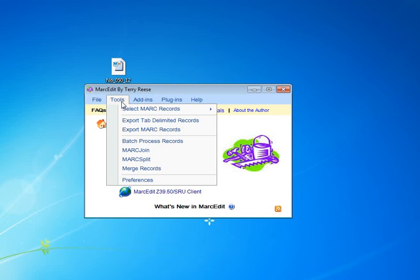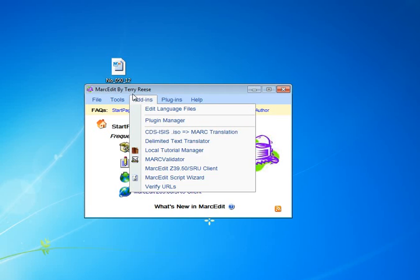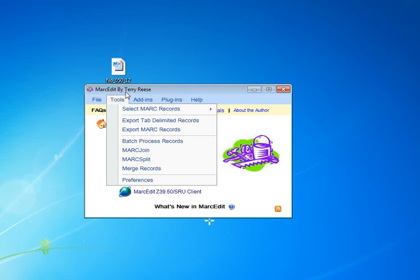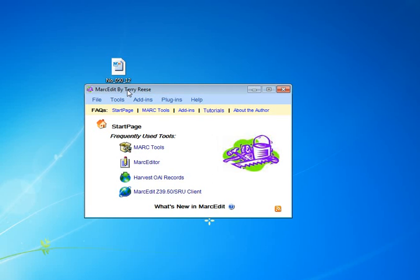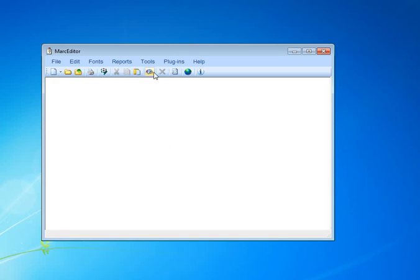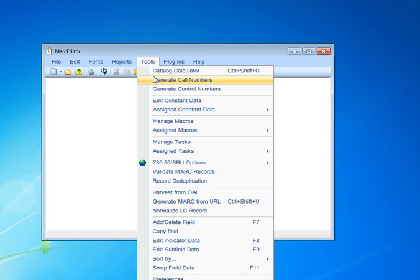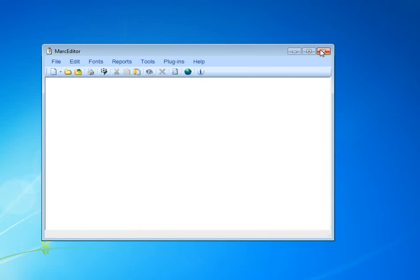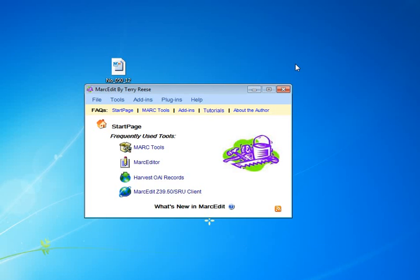But for now, it's not here. But just since I imagine this will live on past the time when it does get added, at some point there will be an option from the main window to capture the batch classification. But for now, the only place where you can find it is through the MarkEdit under Tools and Generate Call Numbers.